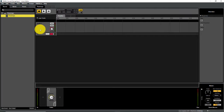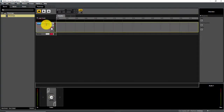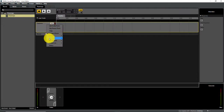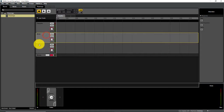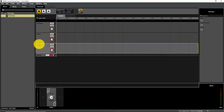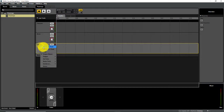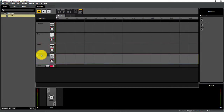We have four terrain types: concrete, grass, wood, and metal. So I'm going to set up my tracks to reflect that. The first track is going to be concrete. Then we're going to add an audio track and call this one grass, right click, add audio track. Rename this one wood, right click, add audio track, and rename this one metal.